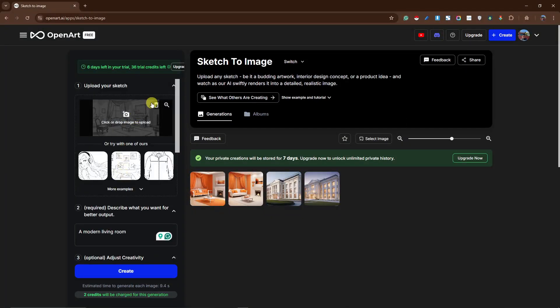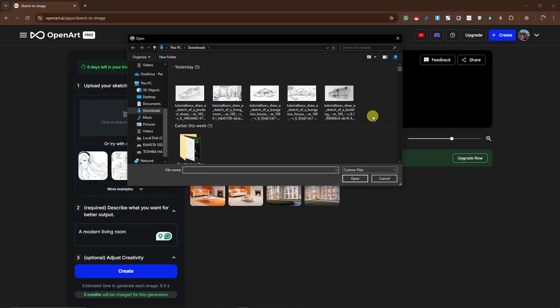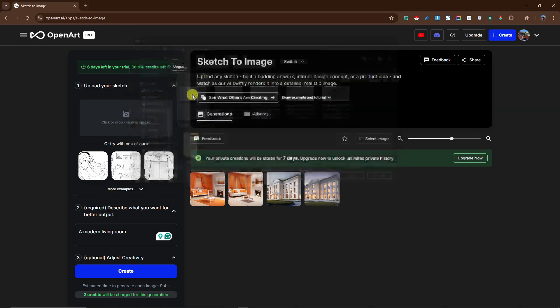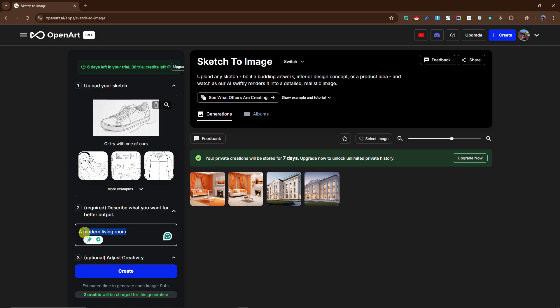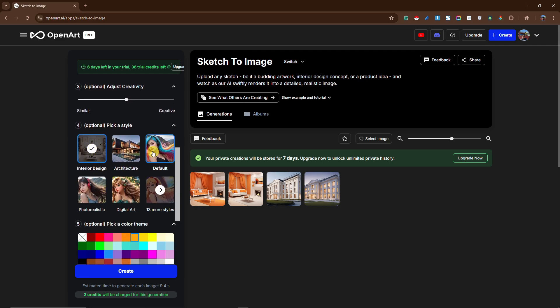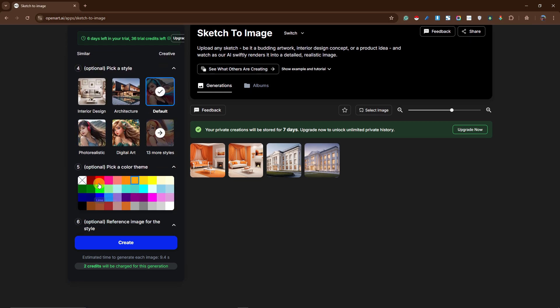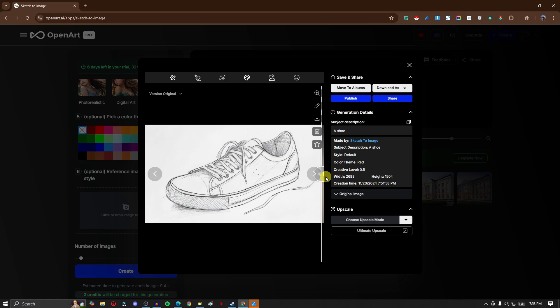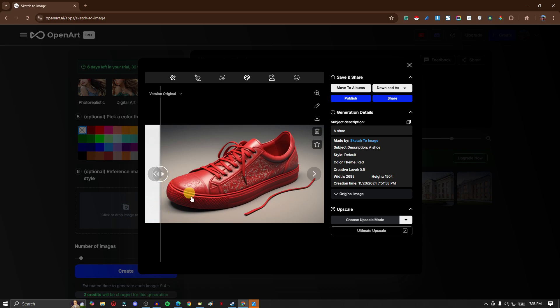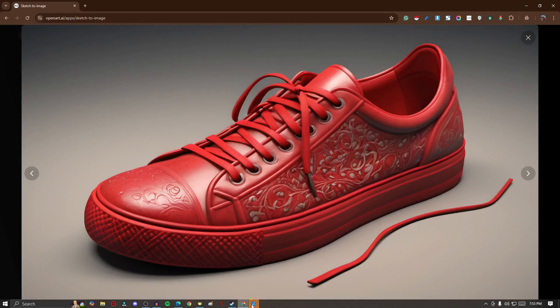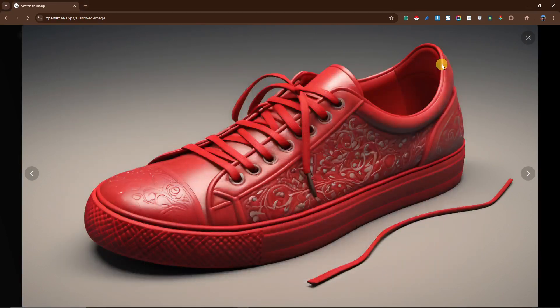Now that we've covered buildings and interior designs, how about a product — specifically a shoe. I'm going to type 'a shoe,' keep the default style, and go for a little bit of red. Click Create. Welcome back — this is the shoe originally as a sketch, and this is how it looks after generation since we chose a red design. Let me pull it up for enlargement — even the shoelace on the right side has been generated.